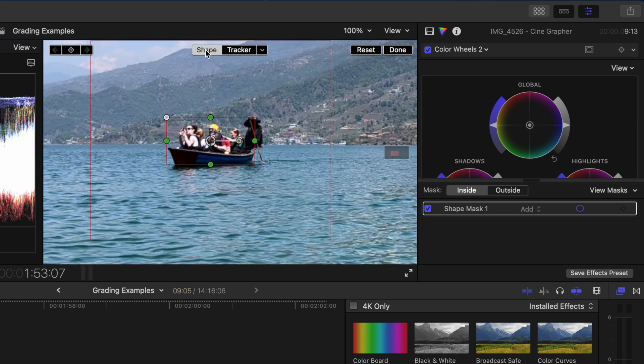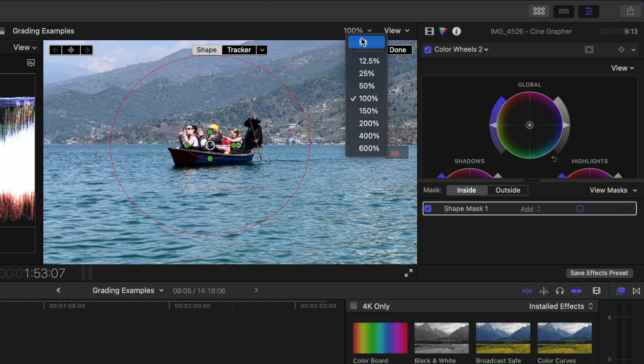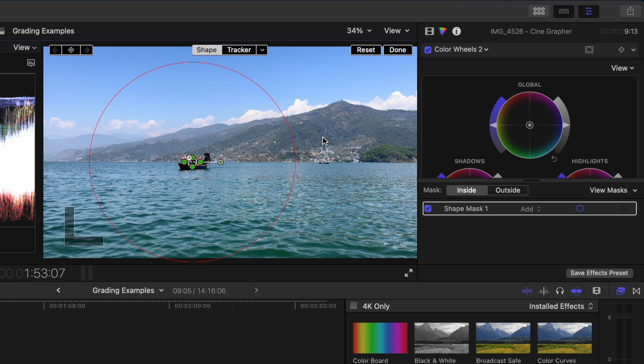I'll adjust the shape to be really small on the boat. I can zoom back out and then I'll adjust the feathering on this mask. I'll make it really big so that the roll off is very subtle. I don't want to do anything to the inside of the mask but I'll select the outside of the mask which will affect the area around the boat.